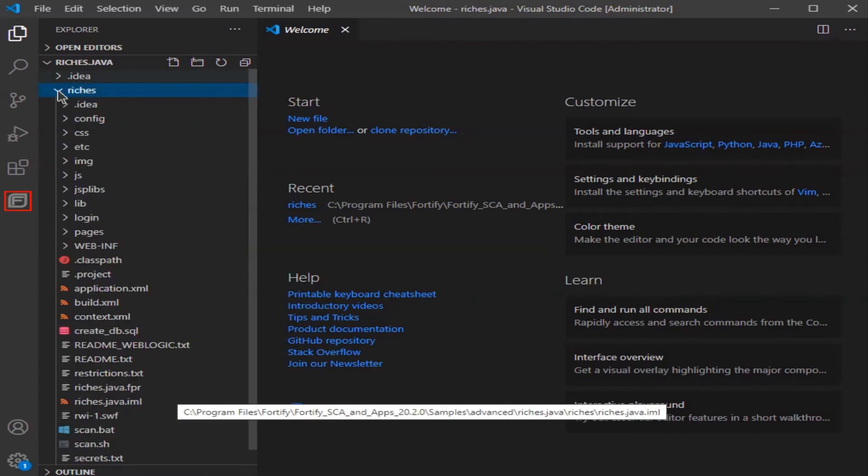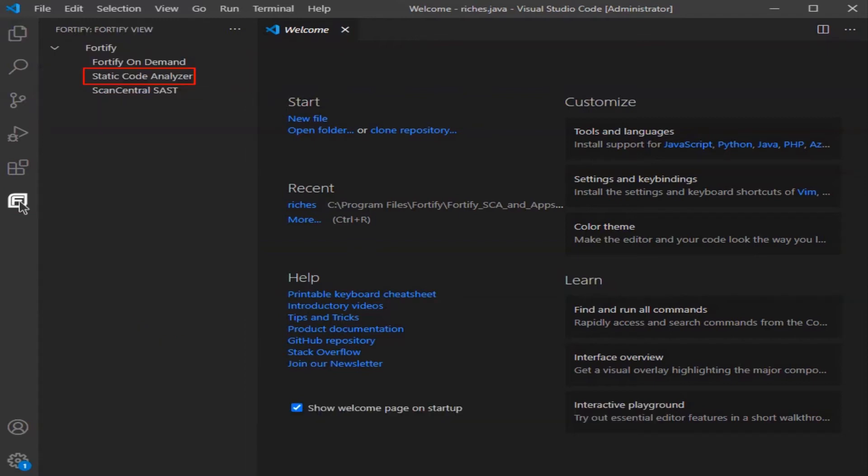Select the Fortify icon because you want to scan the Riches Java project. Select Static Code Analyzer.